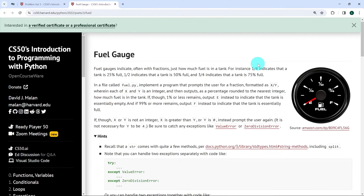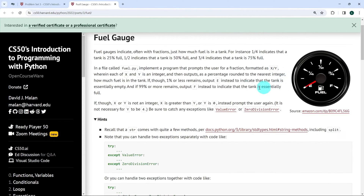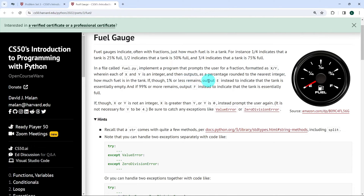In this exercise, what we're expected to do is to create a Python file called FOIL.py. In this file, we implement a program that prompts the user for a fraction formatted as x and y. X and y are supposed to be integers, and our code is supposed to output a percentage rounded to the nearest integer.